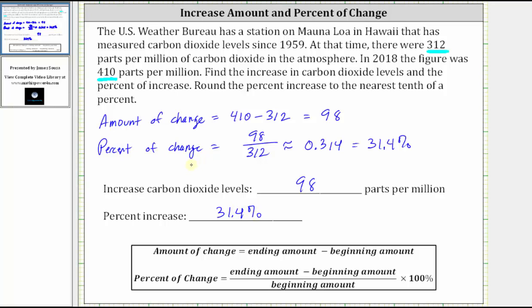If the percent of change happens to be negative, we can say the percent of change is negative, but if we indicate a decrease, we would not include the negative sign. I hope you found this helpful.